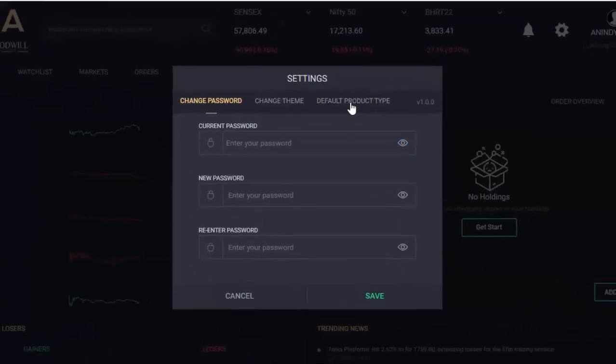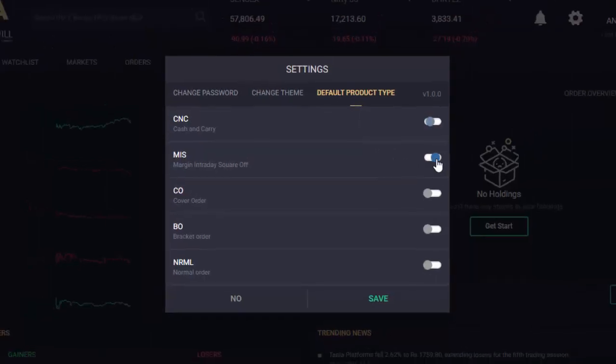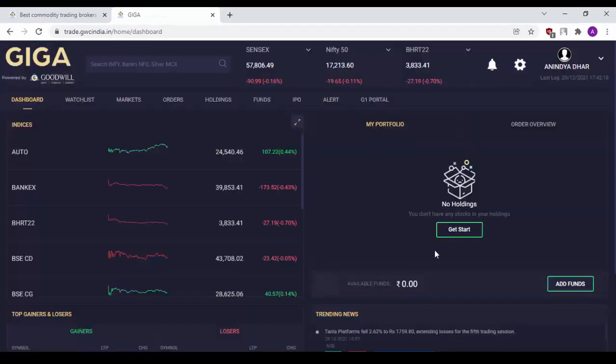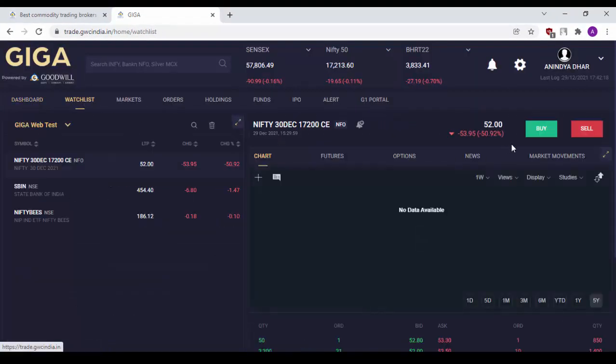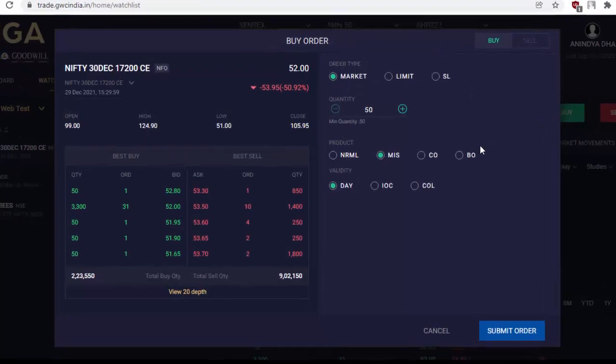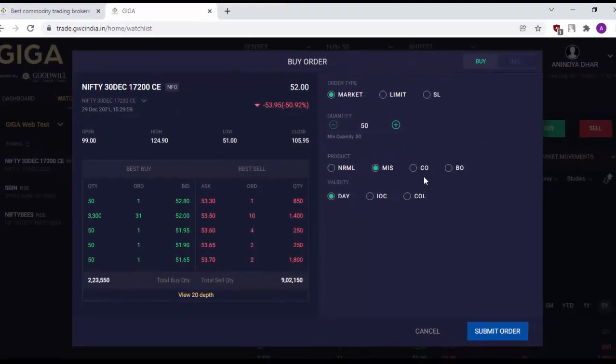Additionally, the default product type can also be set from this default product type setting. Suppose you are an intraday trader and mostly place MIS orders, you can simply select this and save it. Now, if I go back to my watchlist and try to place an order, you will see automatically the MIS option has been selected.